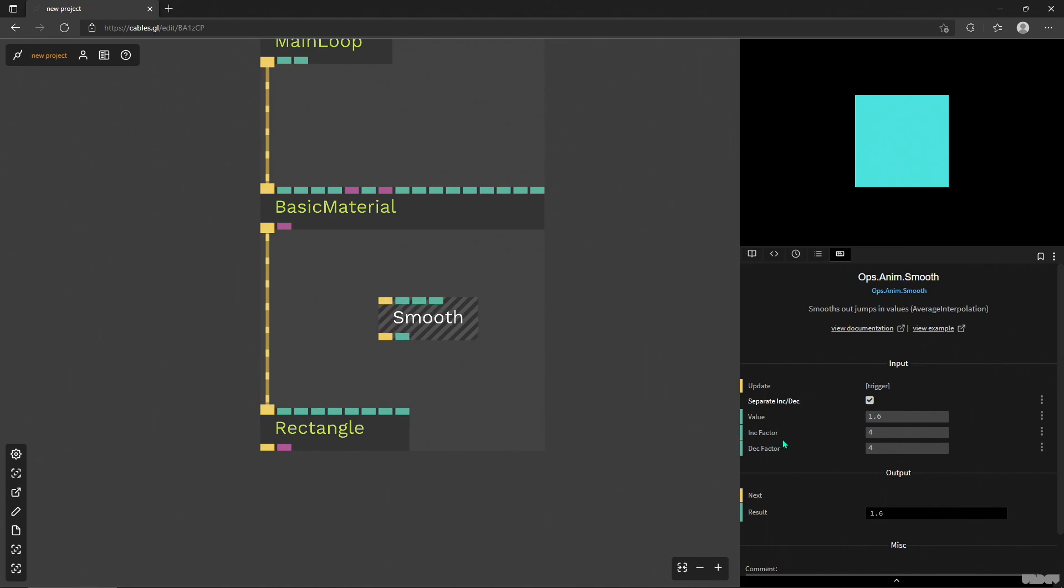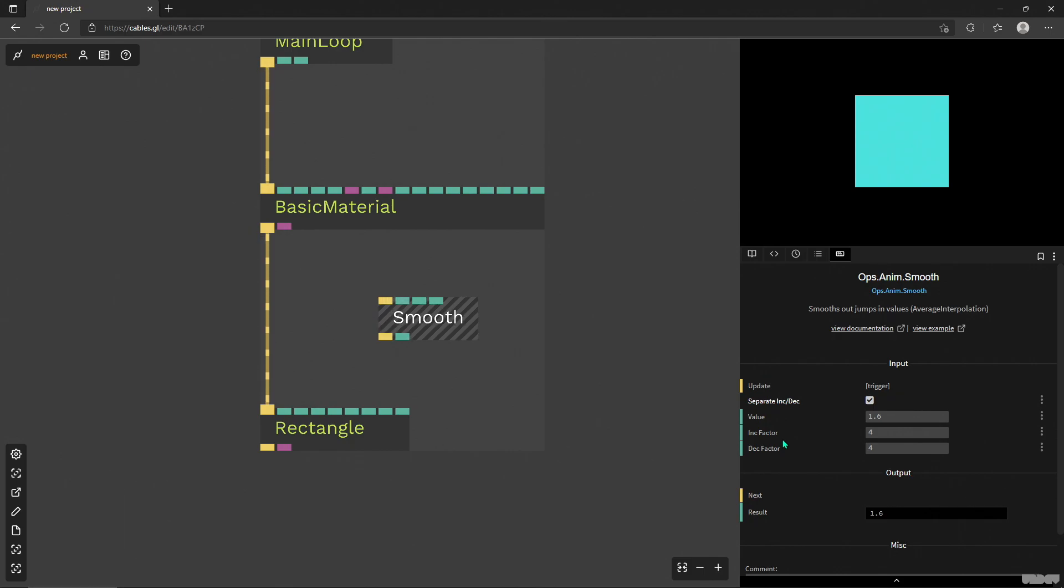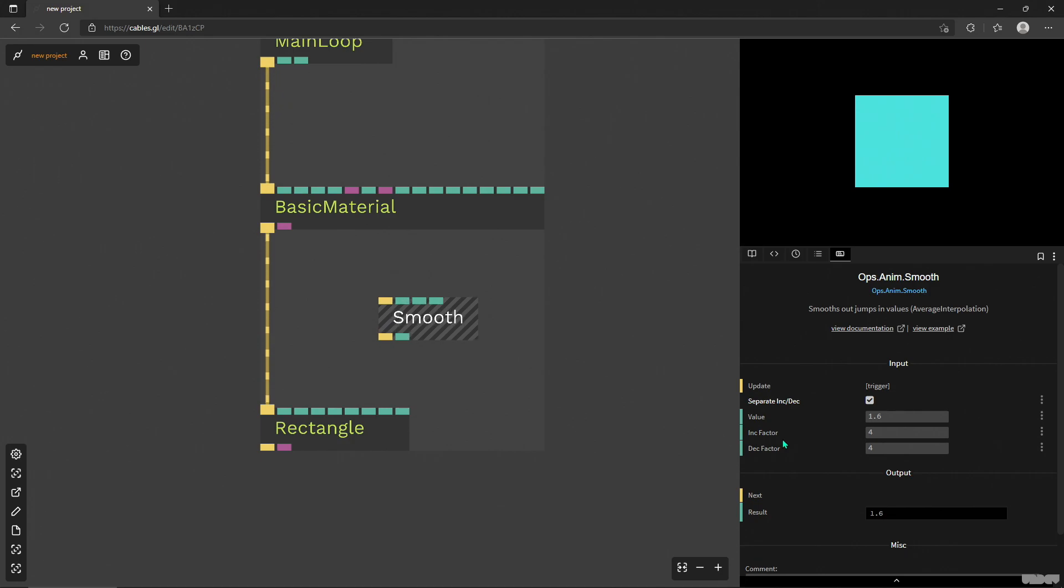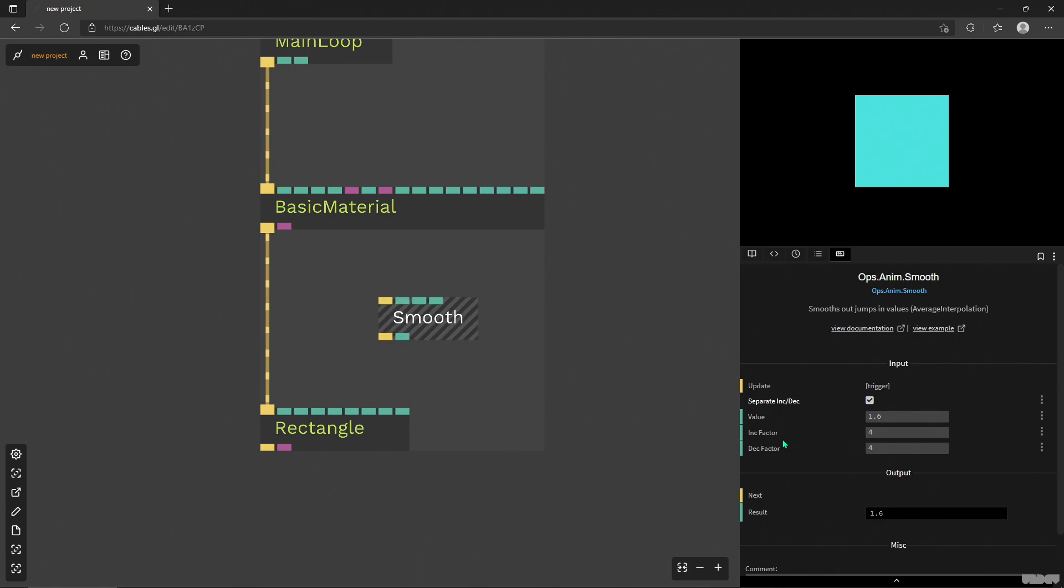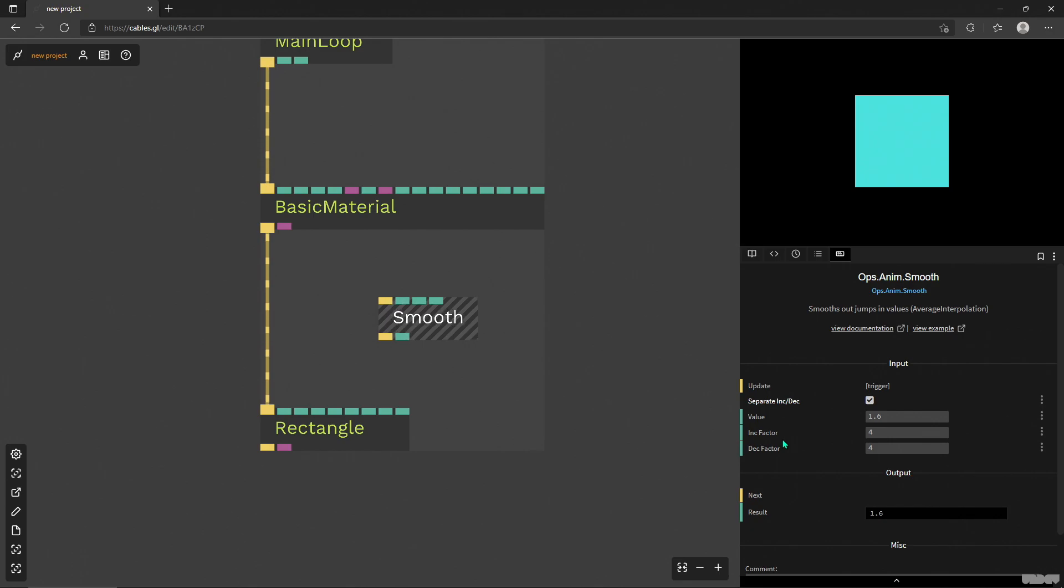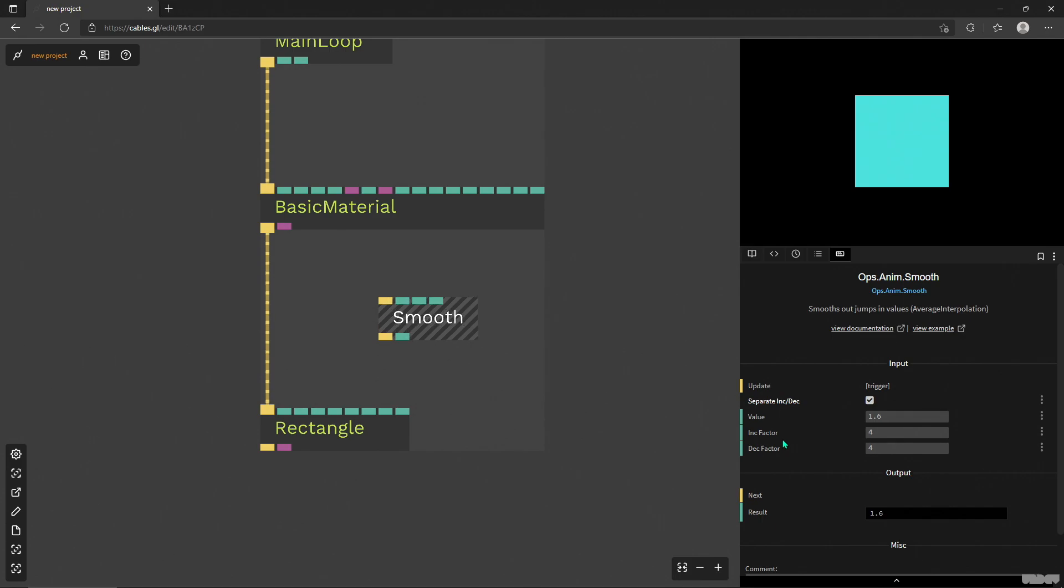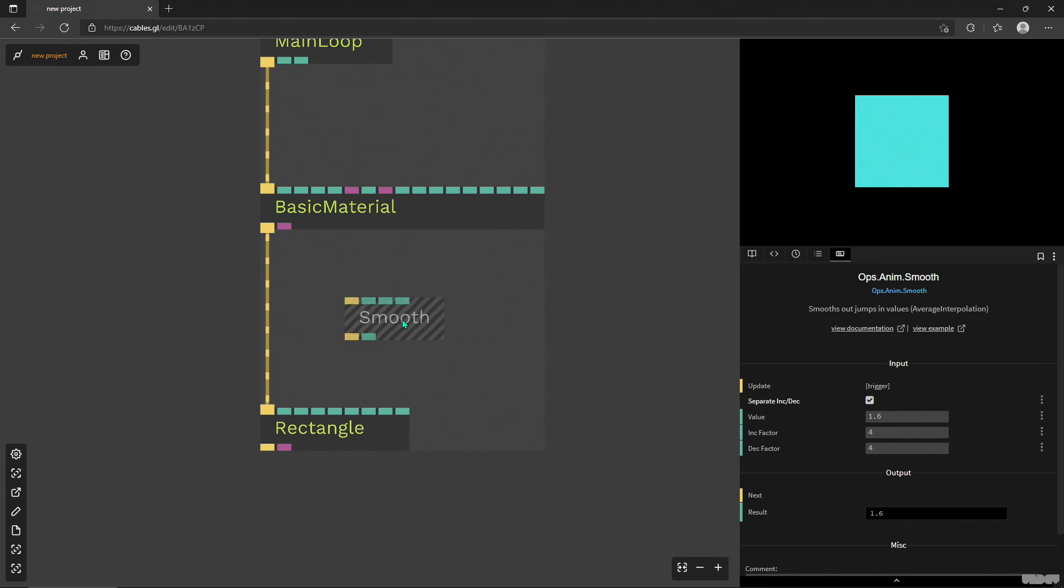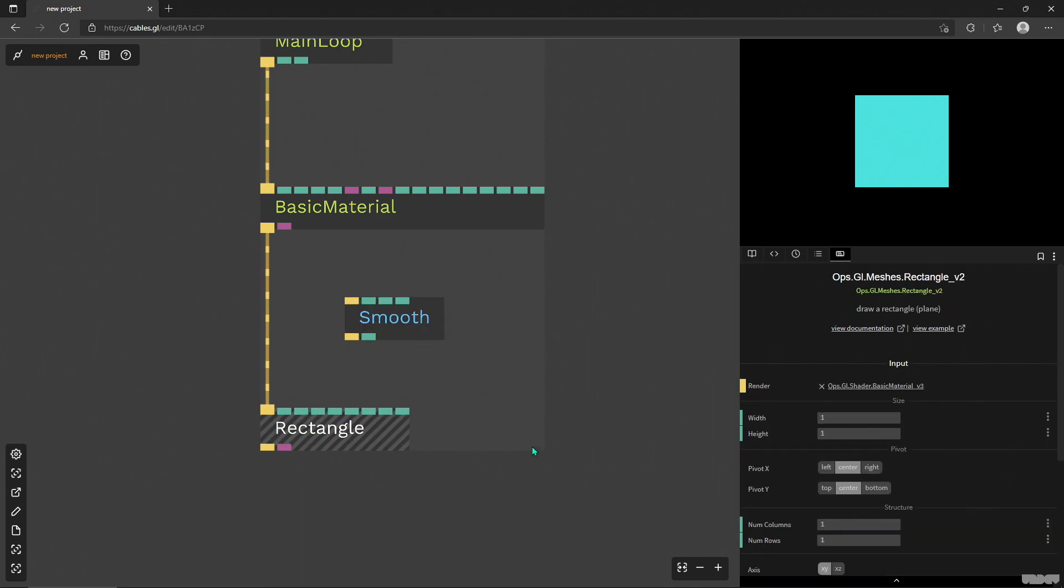But if I toggle this on, then I can set my increase and decrease factor separately. So for example, if you click or mouse over a menu item or you want a color change, once the user interacts with this thing or you send a trigger, it will maybe play it faster and then when you do another interaction it will play it slower.